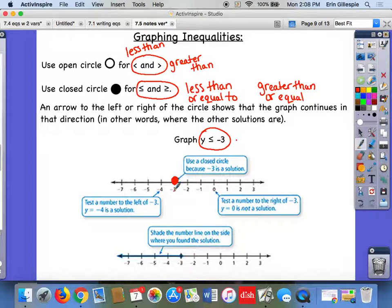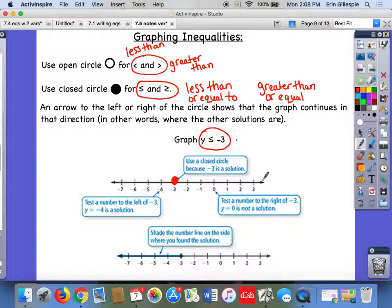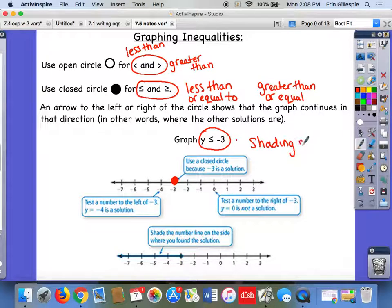If you have an open circle, that means this number isn't a solution, but everything else shaded in is. Now the next thing you're going to do is shade — you're going to color in either everything going this way or everything going this way. You're going to show where are the numbers that, if I put them in for y, would make that inequality true. Your shading shows where the solutions are.